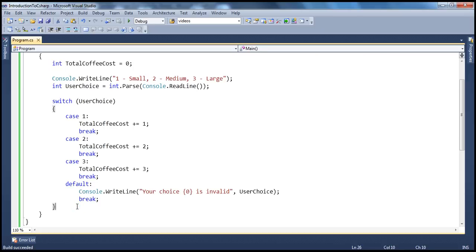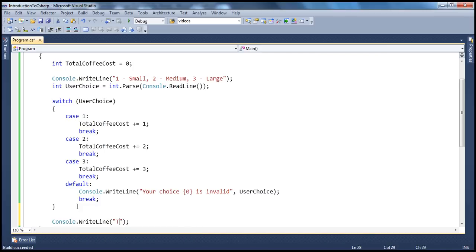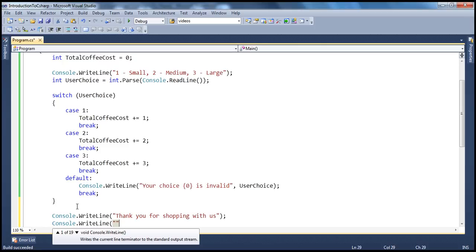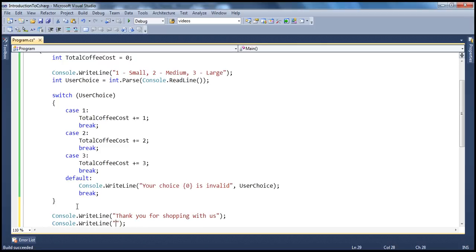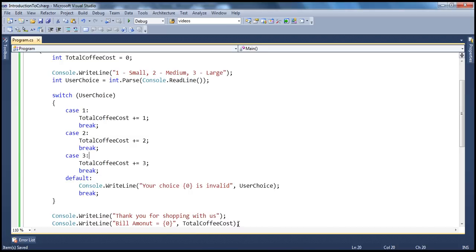Finally, when the user is done with his coffee shopping, we add Console.WriteLine: 'Thank you for shopping with us.' And we need to present the bill amount, so Console.WriteLine to print the bill amount equals totalCoffeeCost.